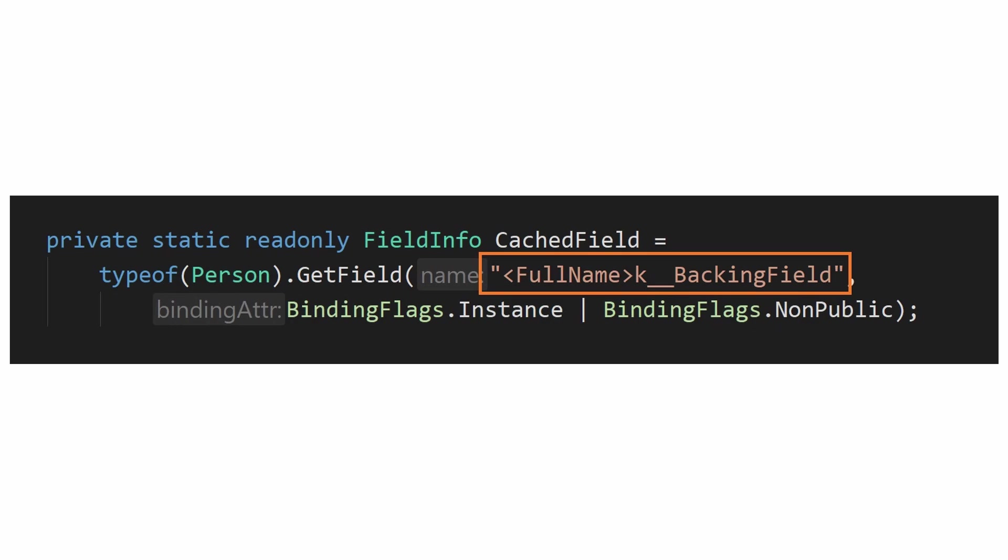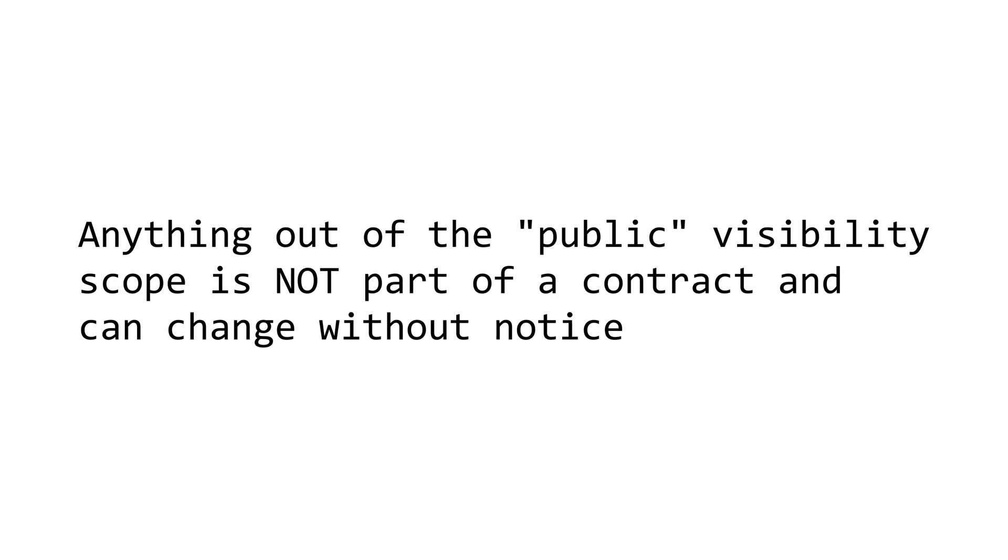Only public methods are part of the contract between you and the library owner and they need to be maintained for compatibility purposes. Anything outside that is not. Anything that's private or internal can change without you knowing with the potential of breaking your system.